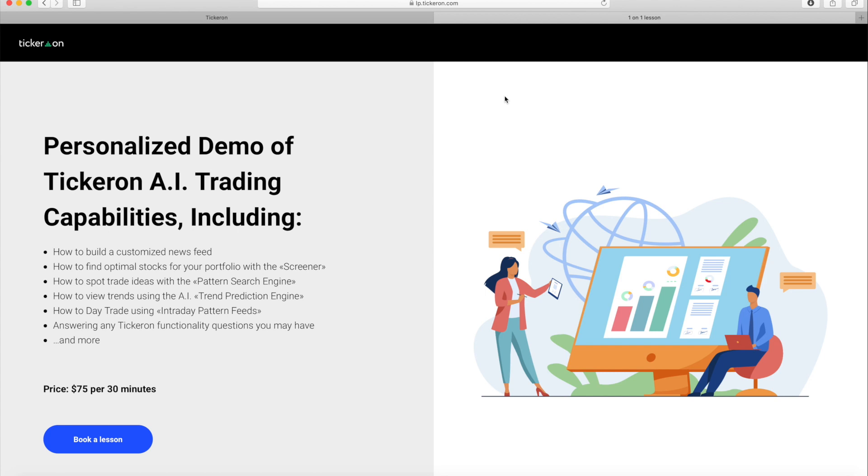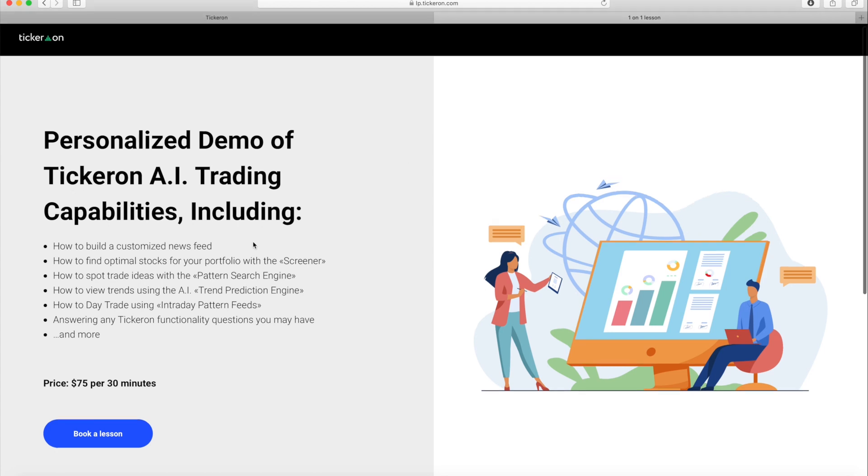Our experts will answer any Tickeron functionality questions you may have. Sign up now.